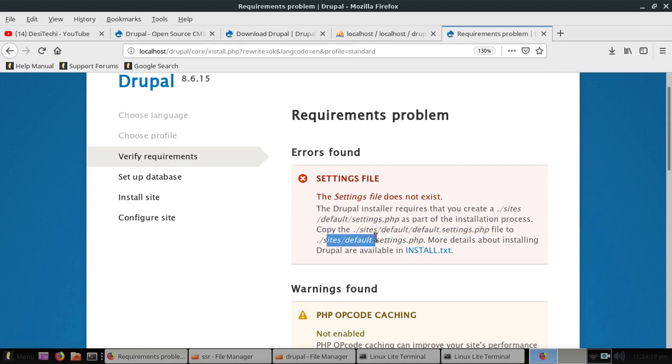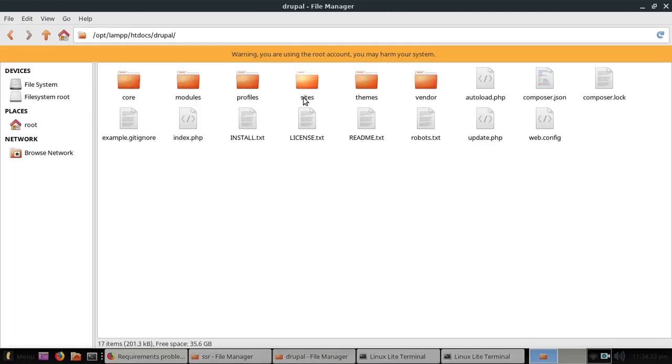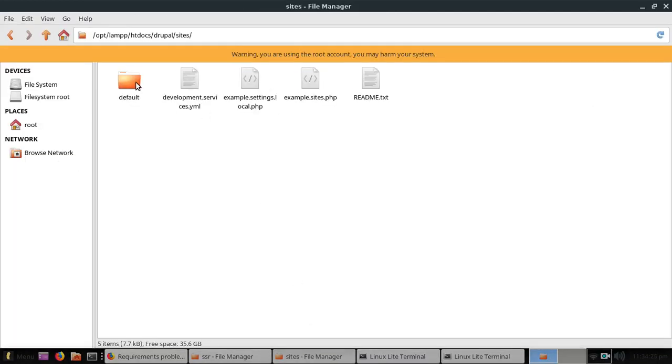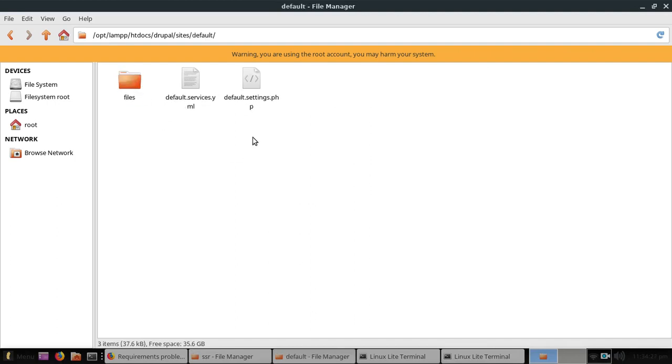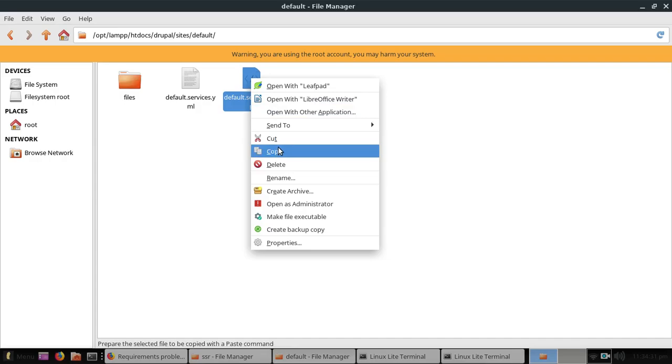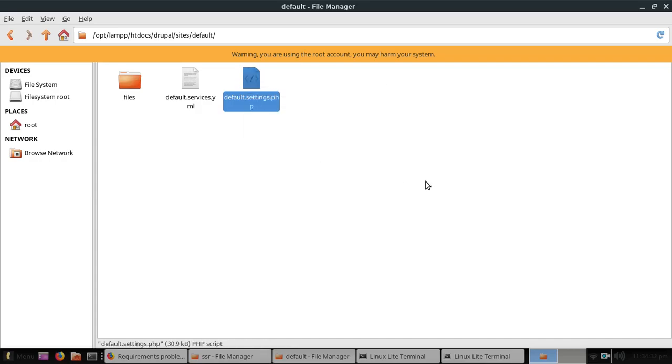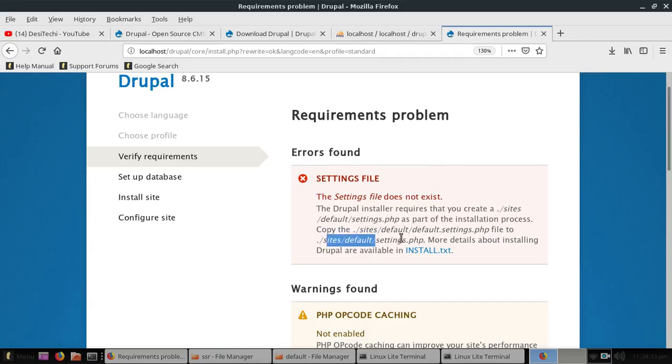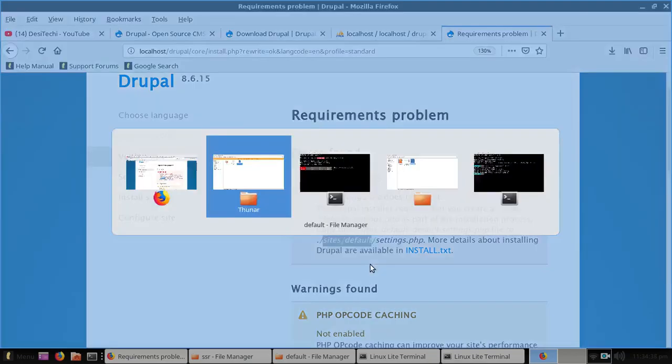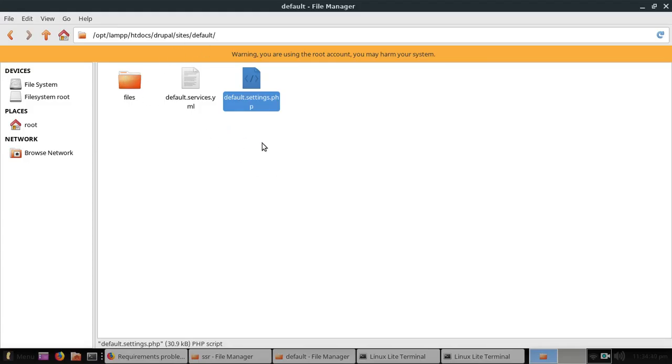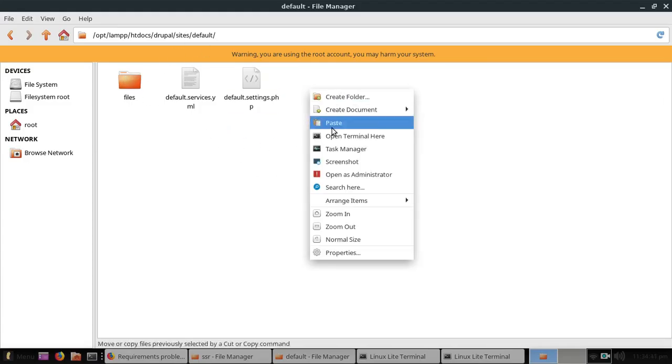Here you can see the sites folder and then the files, and we have the settings file. Let's copy this file. Now we need to copy it here, sites default. We are inside here, just copy and paste and rename this file.